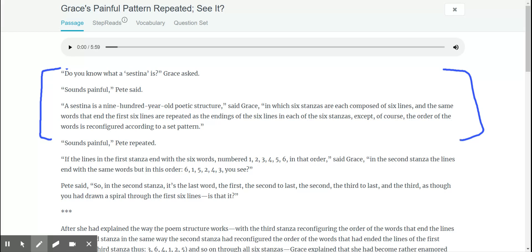And the same words that end in the first six lines are repeated as endings of the six lines in each stanza, except of course the order of which the words are reconfigured according to a set pattern. Did you guys spot that we already answered the question to number one?